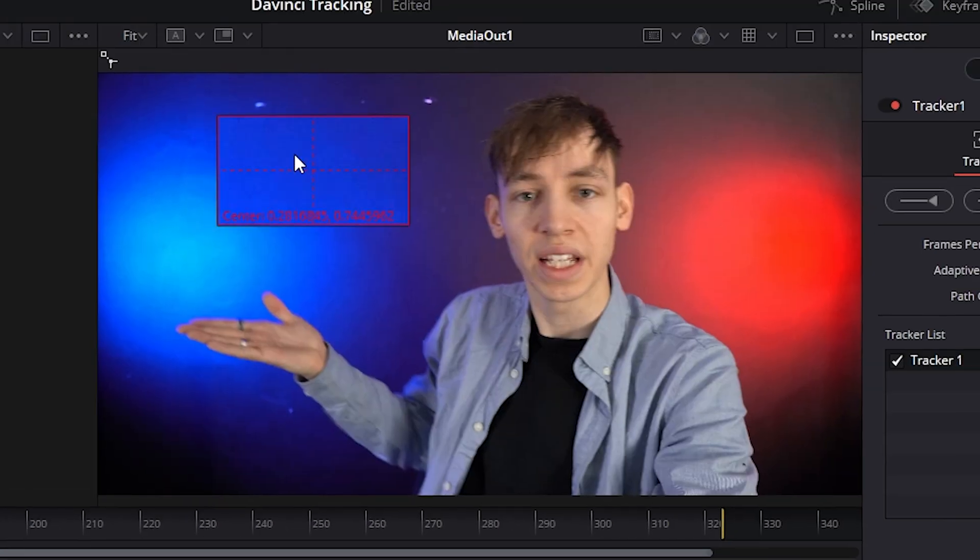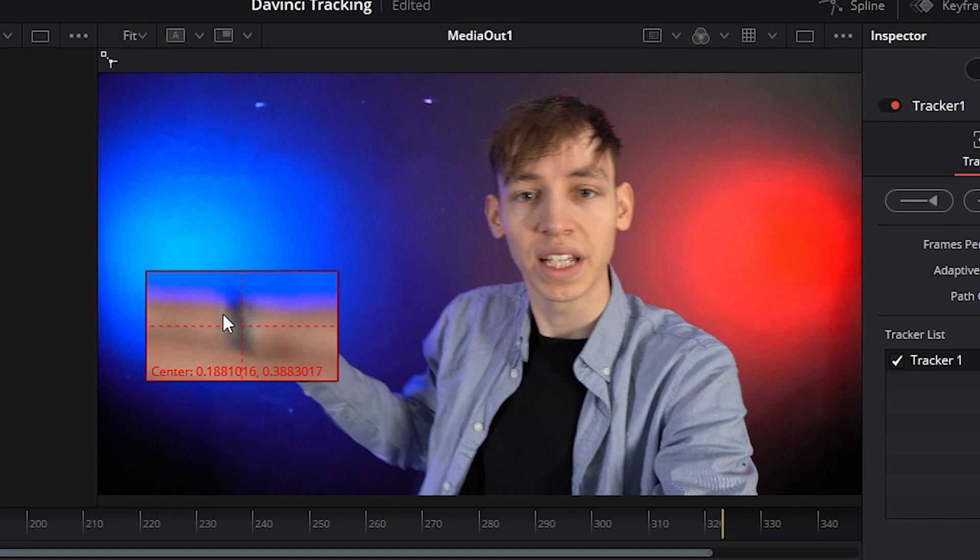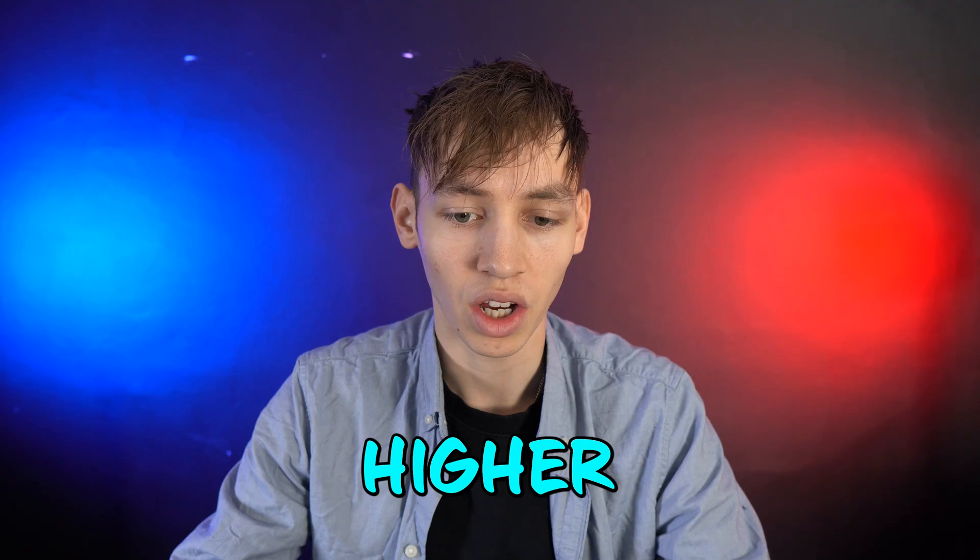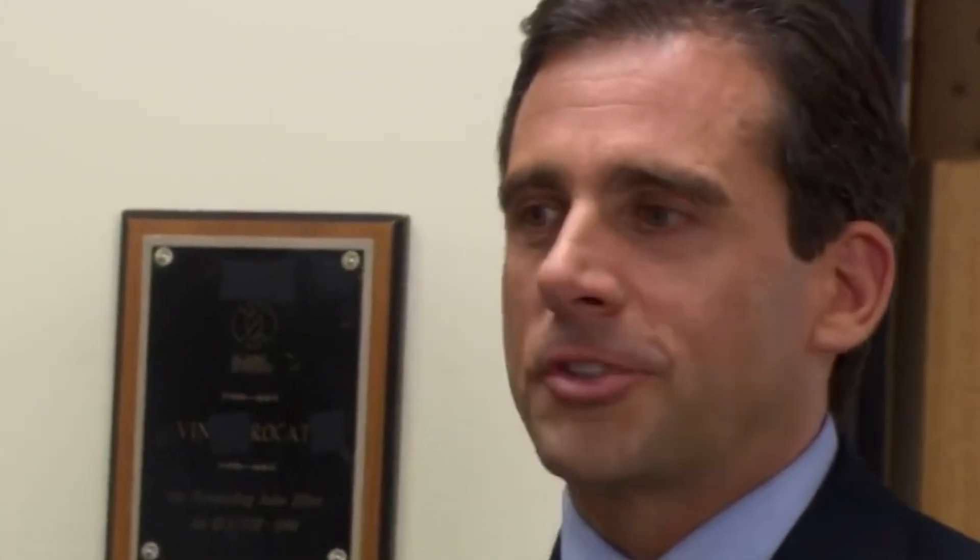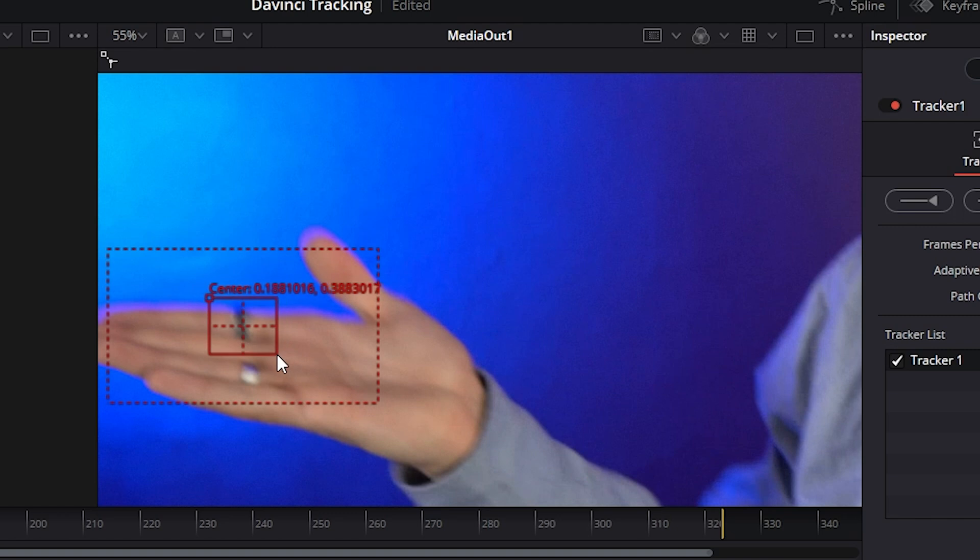Now with the tracker, make sure the playhead is where you want to start tracking. You drag this little square thing over where you want to track. So I'm going to use the ring because it's contrasty—the higher contrast the better. This is very small so it's going to be a pain in the ass. That's what she said. This inside box is basically what you want it to track.